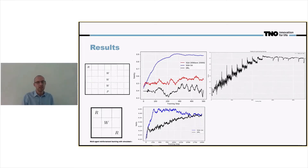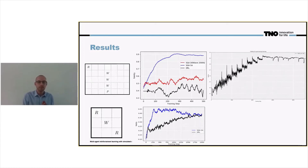Therefore, we see that the results for simulated quantum annealing and for the deep reinforcement learning are much lower than we saw with the single-agent learning. In this case, the simulated quantum annealing reaches a fidelity around 0.4, just as the deep reinforcement learning does.